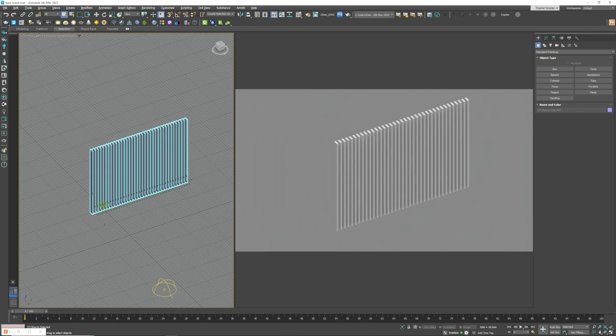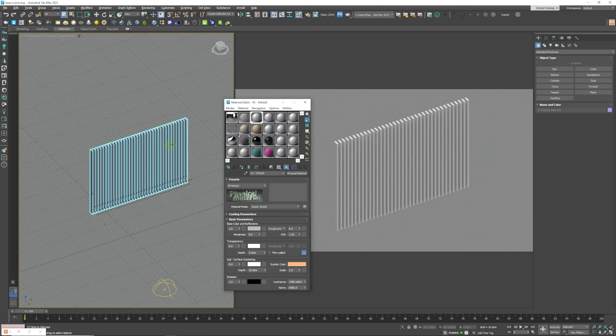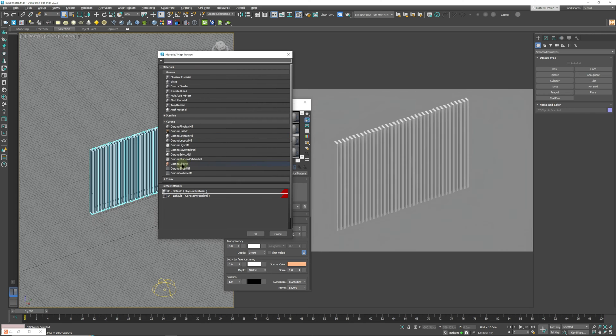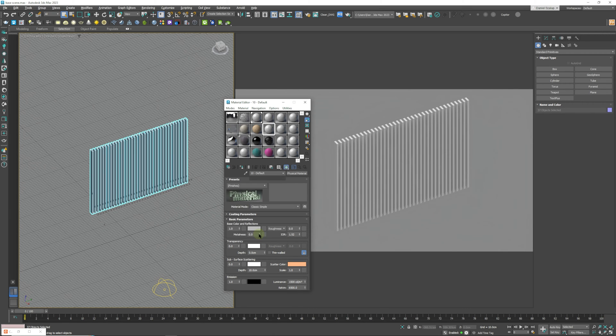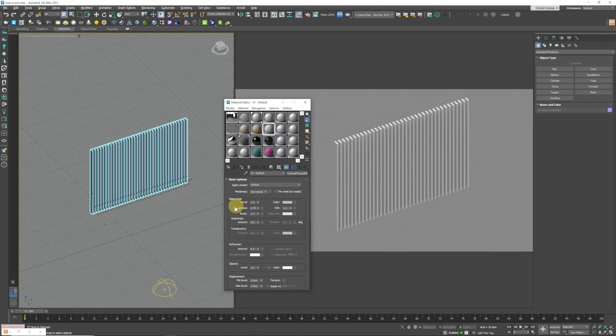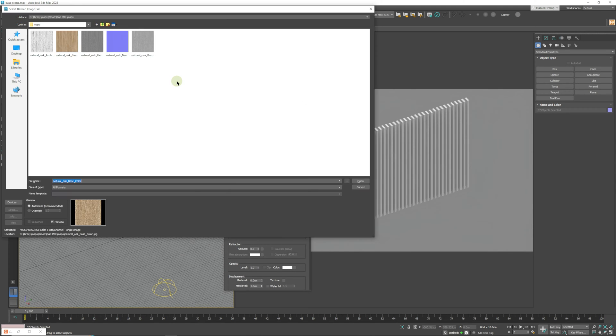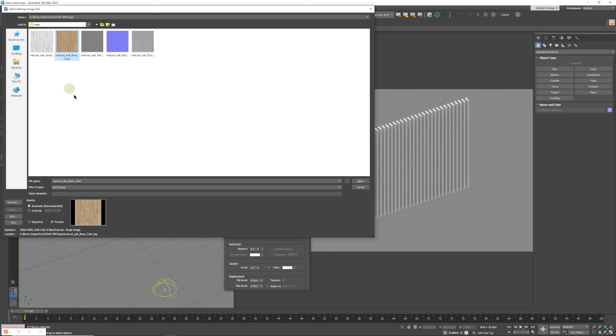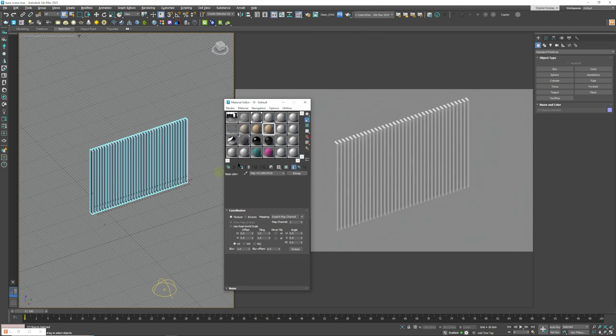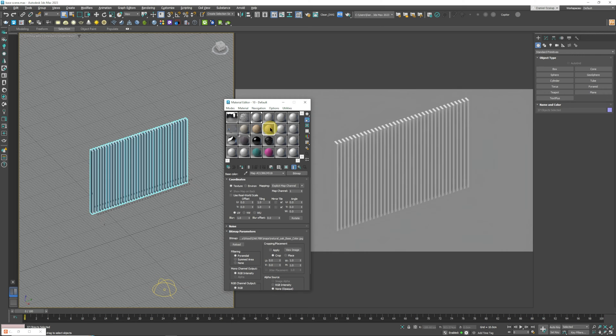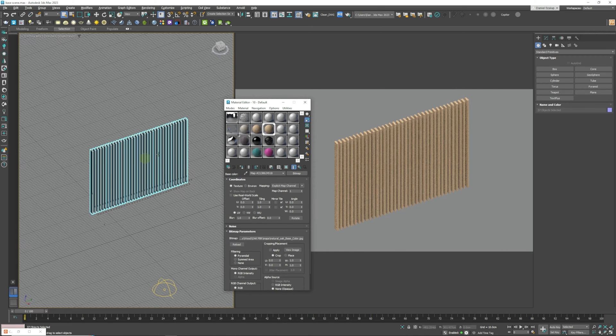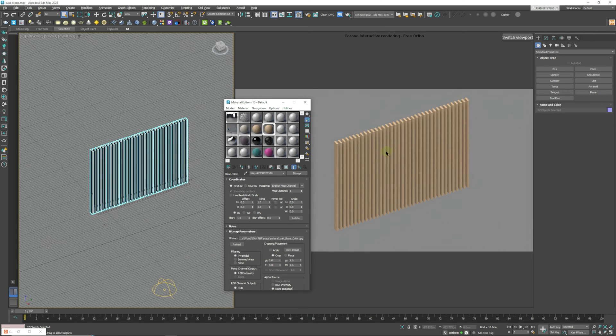So we're just going to go to our material editor. I'm going to create a new material, create a Corona Physical Material. This works for V-Ray so V-Ray users don't worry. And we're going to choose our wood material, for instance I have this oak material over here. I'm going to click open and apply it to this model so in the right hand viewport you can see that it's been applied.